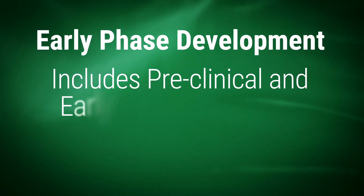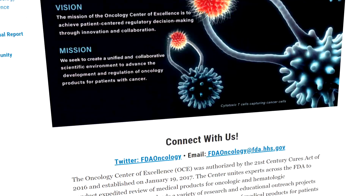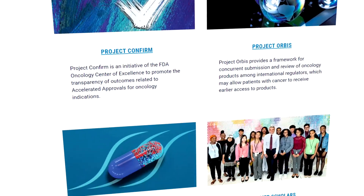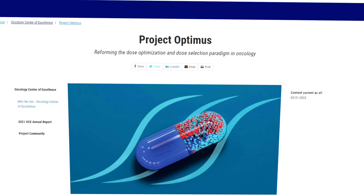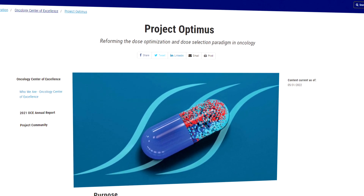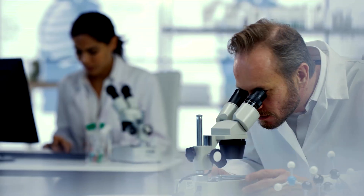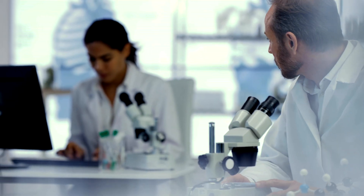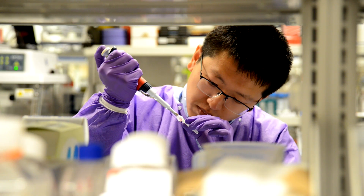Early phase development includes preclinical and early clinical research. Sponsors are encouraged to work closely with the FDA to optimize the drug product dose through Project Optimus. In the early phase, sponsors may submit a clinical trial proposal for their investigational new drug.